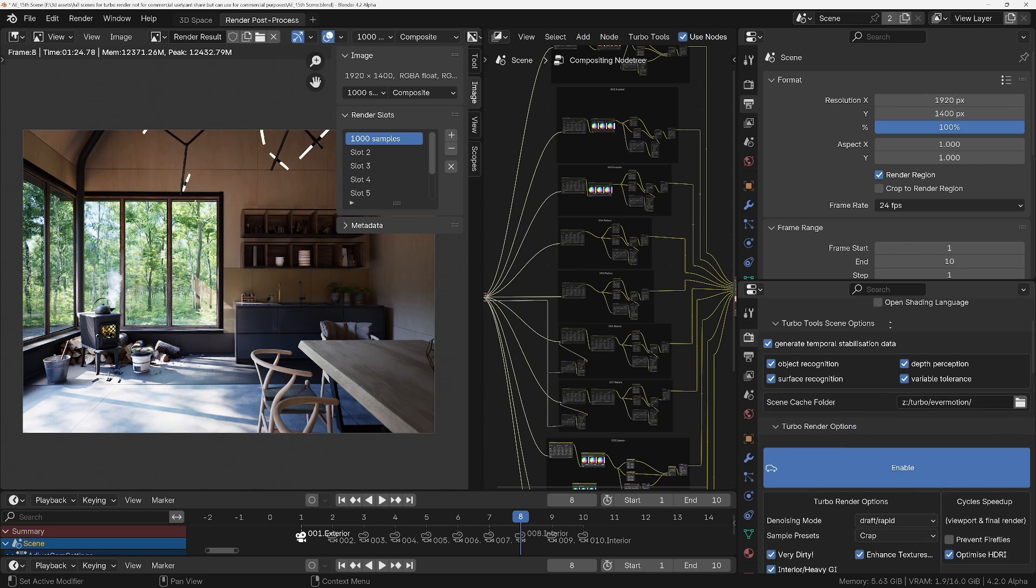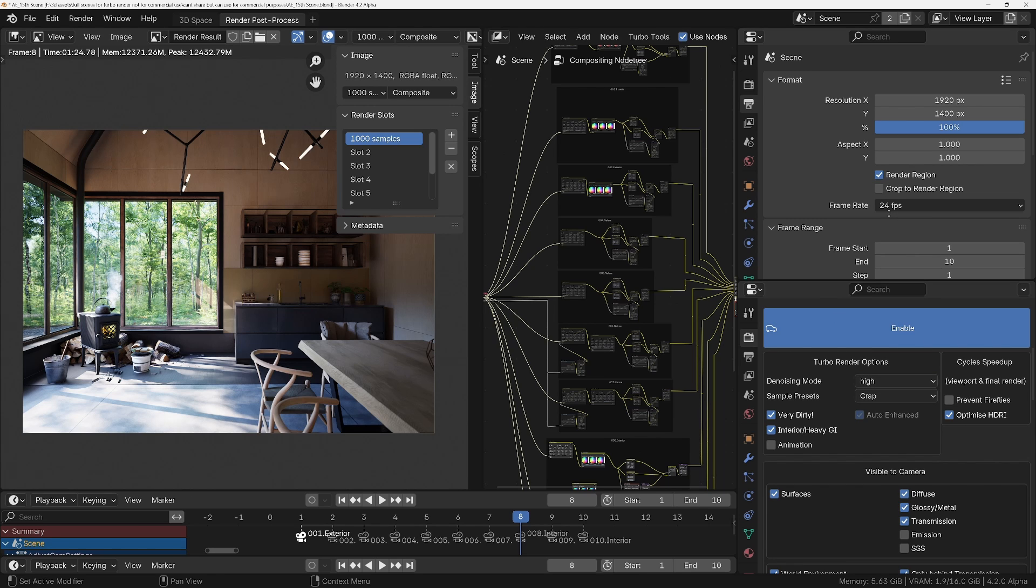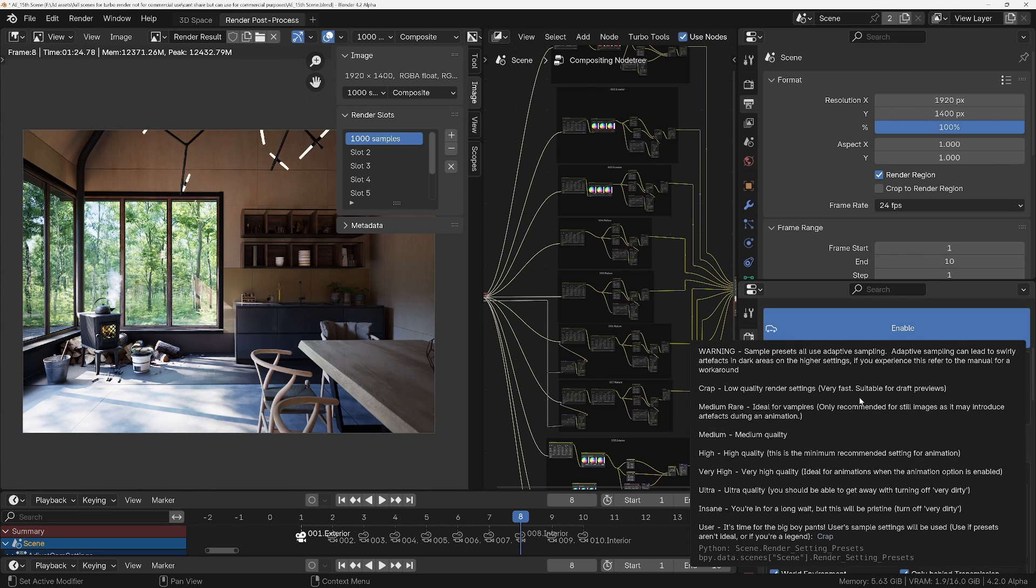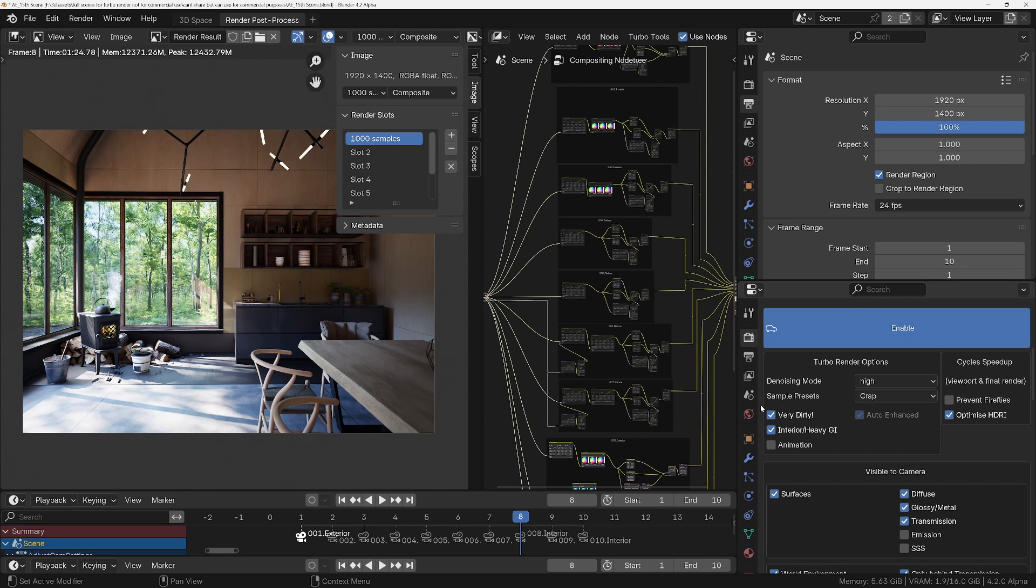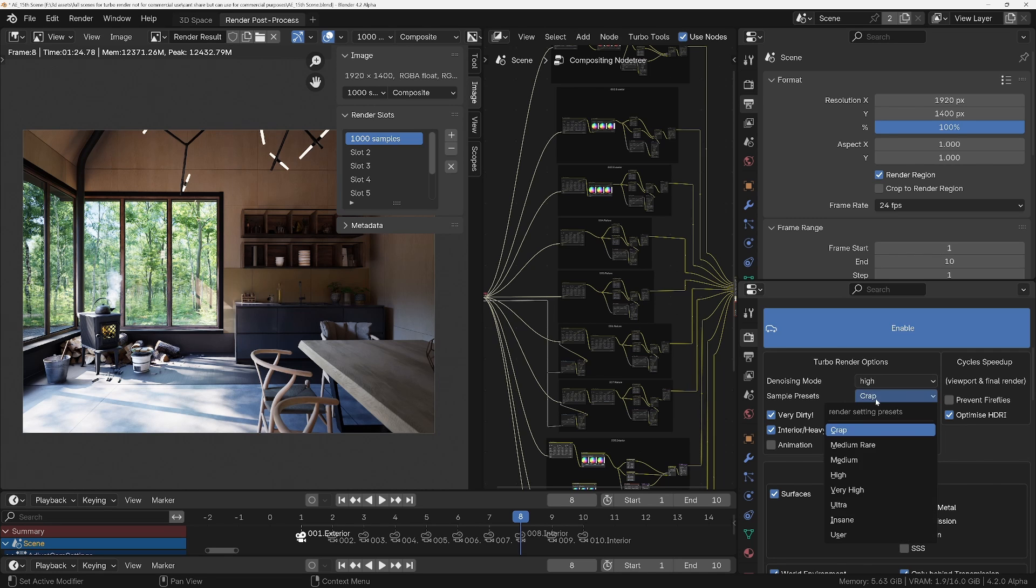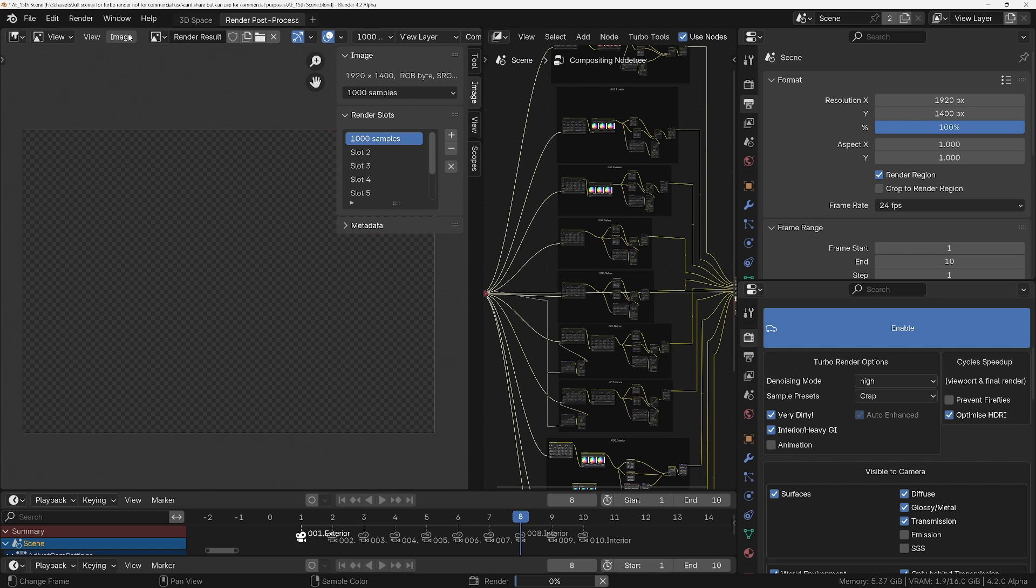So all I need to do is choose a quality that I want. The denoising mode, I'm going to go with High because it's quite a low resolution, it's 1920 by 1400. If it was any bigger than that, like 4K, I'd probably set this to Draft Rapid because it's usually more than adequate on higher resolution images and it's also a lot faster to compute as well. So the sample preset, this is where we can specify the actual quality of the sample, how many samples is it going to do. Now if we use Crap with the settings we've got, it's going to equal 16 samples. This always changes based on the scene and the options you've got chosen. But for this particular one, that's going to be 16 samples.